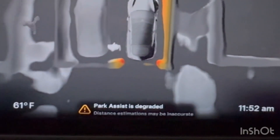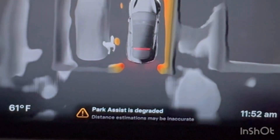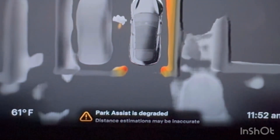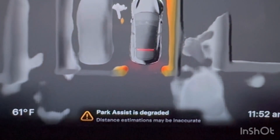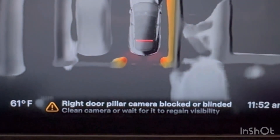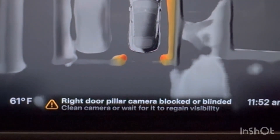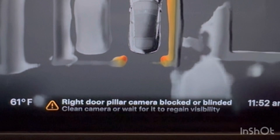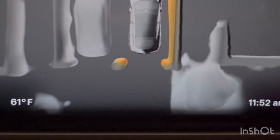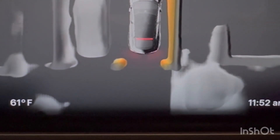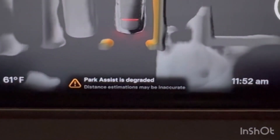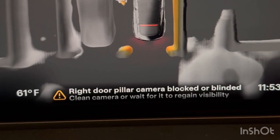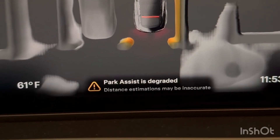Hey guys, if you have a Tesla S and you see these two errors — 'Parking Assist is Degraded' or 'Right Door Pillar Camera is Blocked or Blinded' — or any of the cameras showing this error, the main reason for getting these two errors is that your car is parked in a dark area.